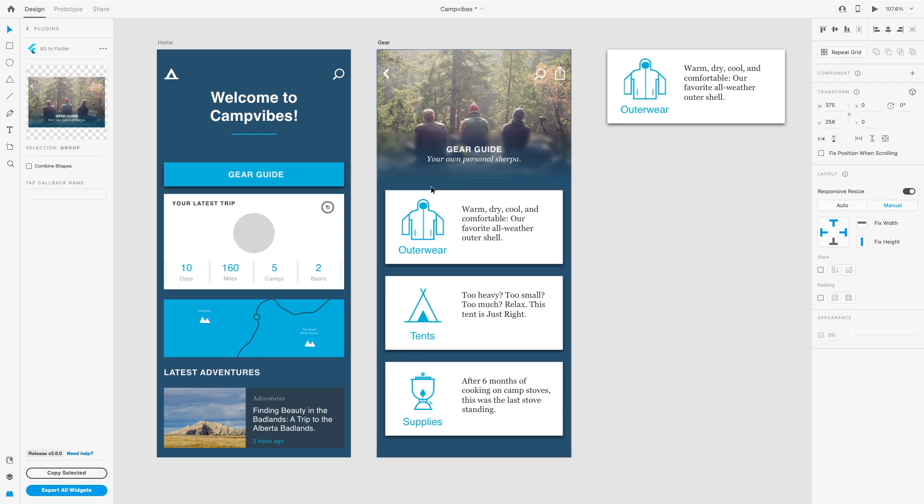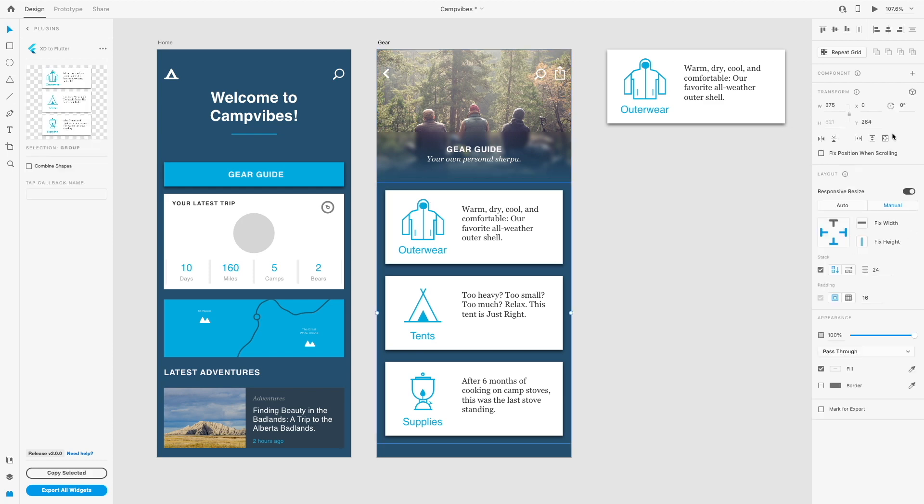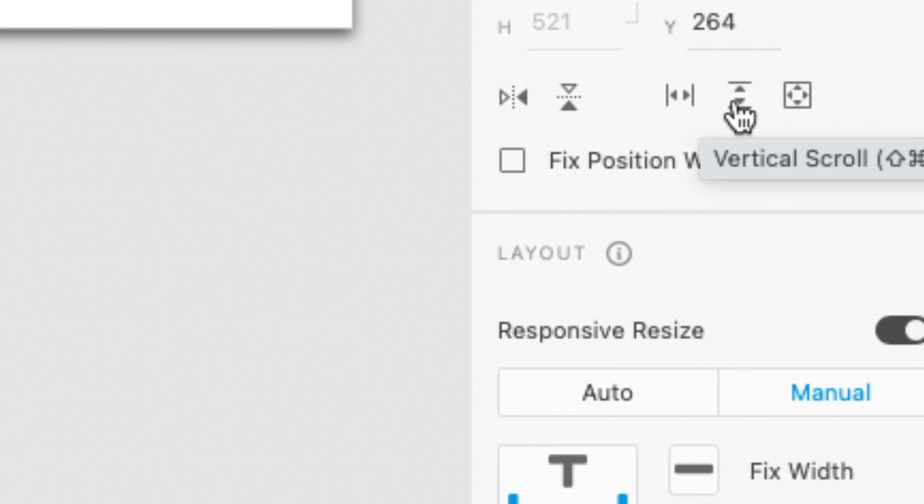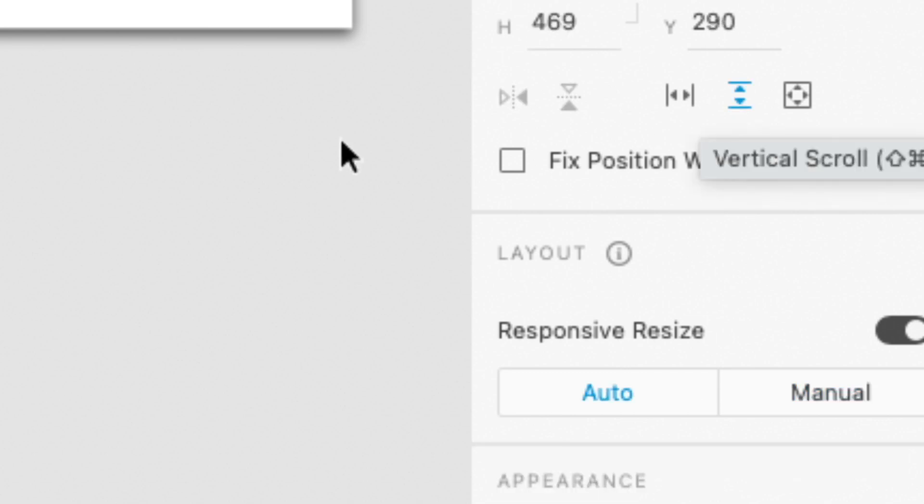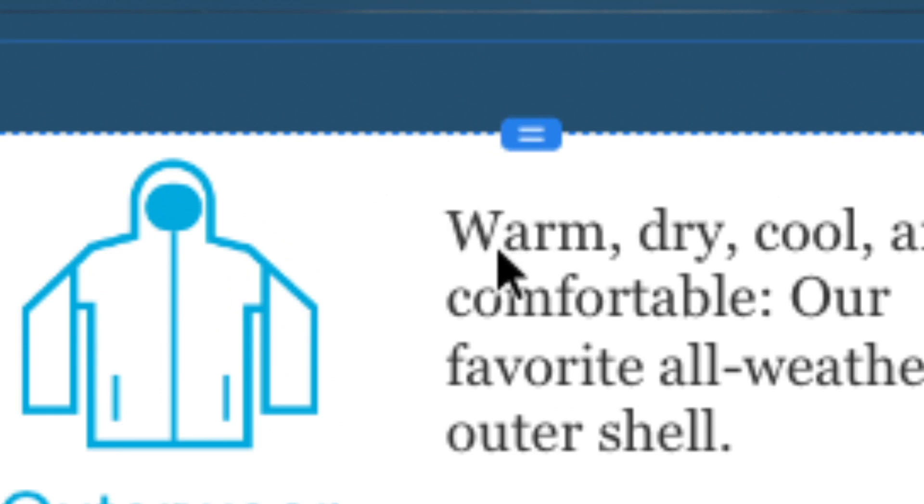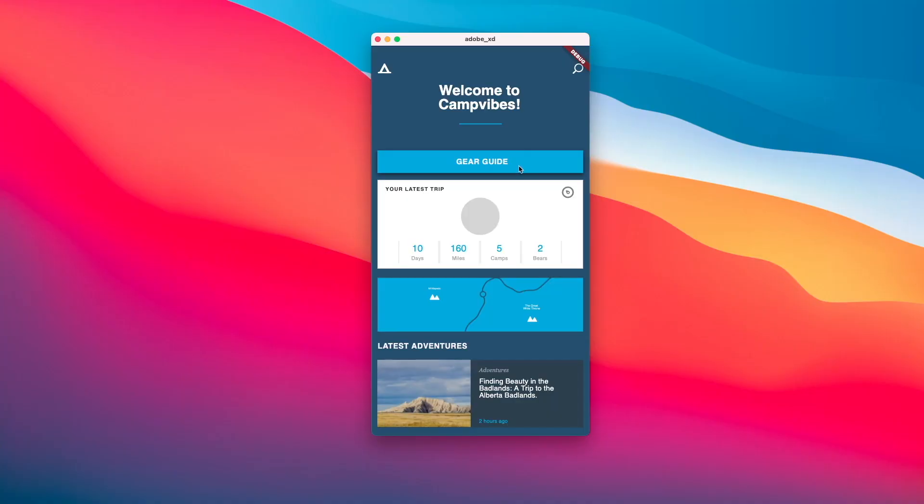But if you were to select the group, and then if you go to the top right and you see these icons, if you hover in the middle one, you can activate this vertical scroll. This will have an icon that shows that this whole group is scrollable vertically.